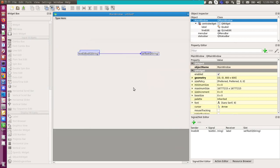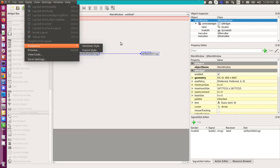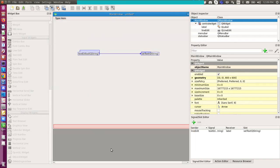I can even try this UI out already here. So I select form and preview here in Windows style. Now if I type something, the label did update it. So, OK.